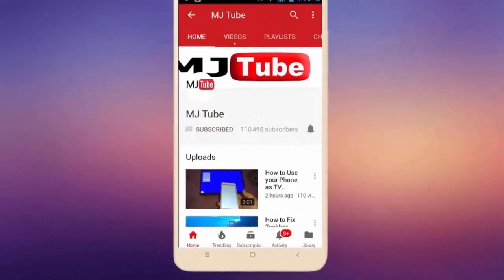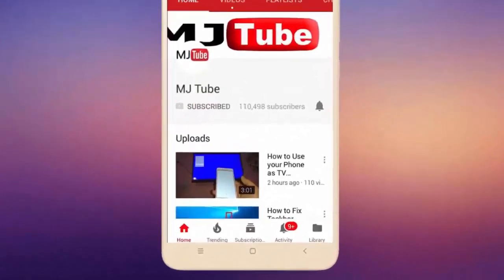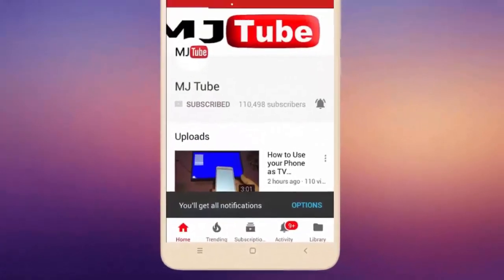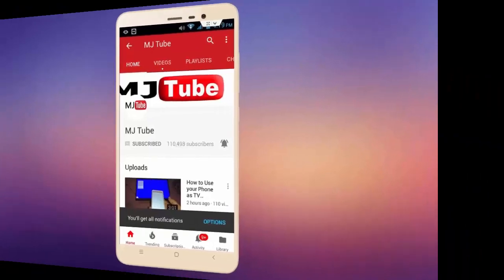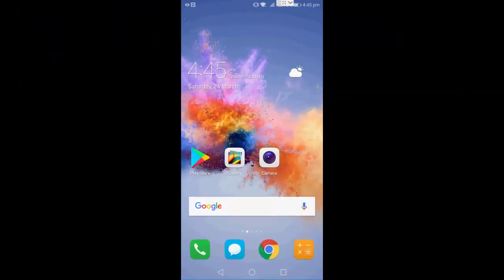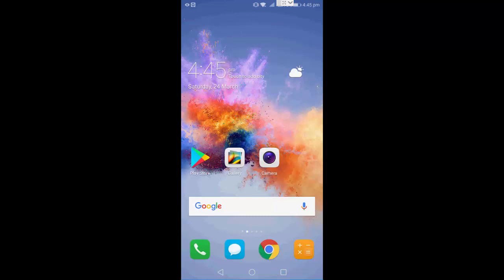Do subscribe to MJTube and hit on bell icon for latest videos. Hey guys, welcome back again, I'm MJ. In this video I'll show you how to install Android P theme in your Huawei Honor 7x phone, or you can do with any Huawei phone.